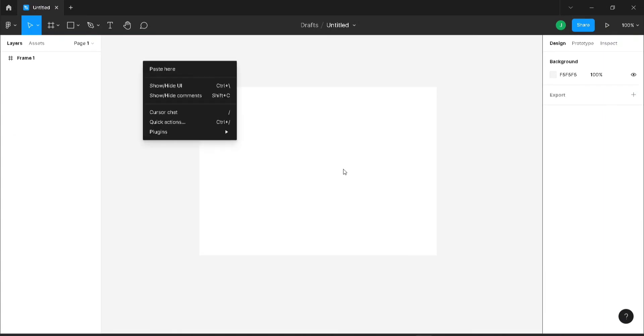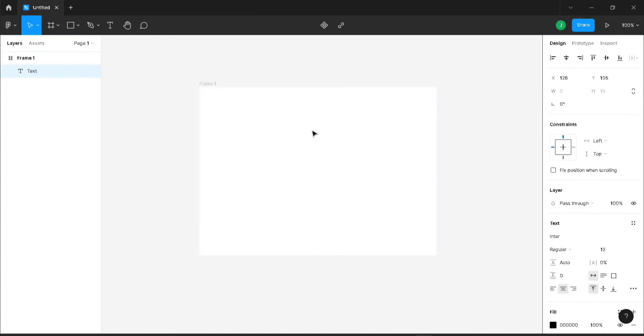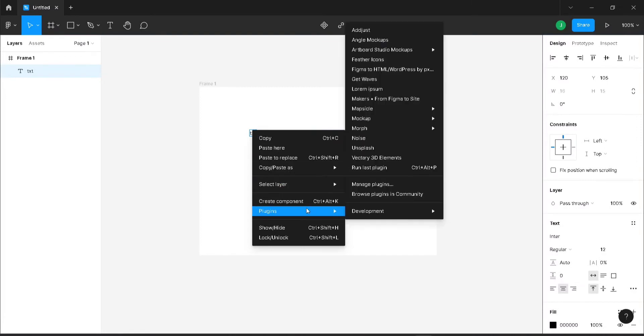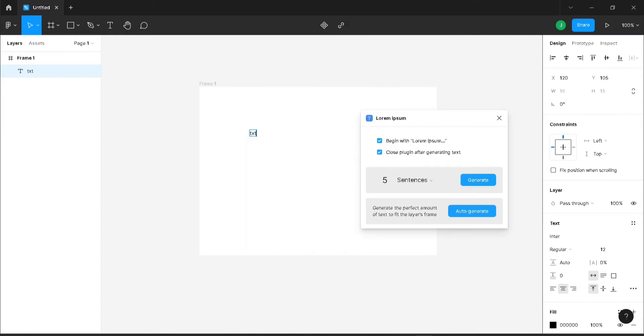I'm going to create some text here. After that, right click and select plugins. Here you can see lorem ipsum. Select on that and it will ask you whether it should begin with lorem ipsum or not.